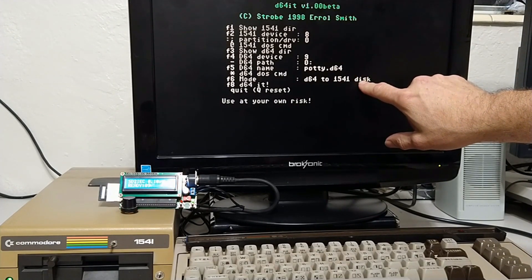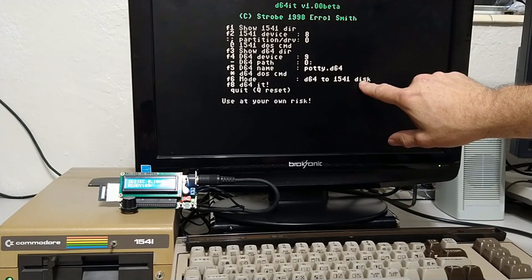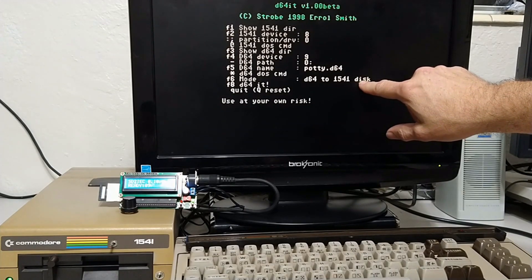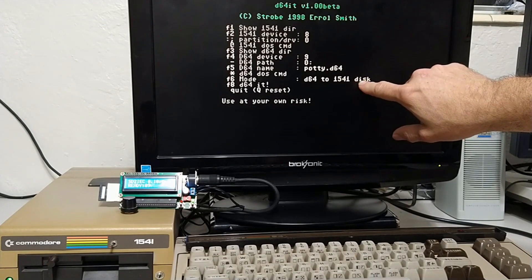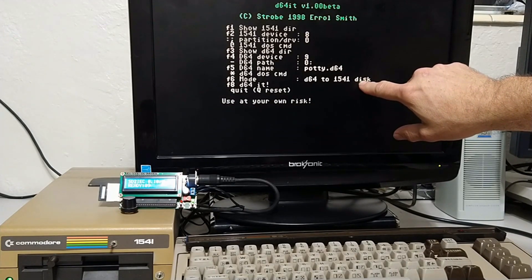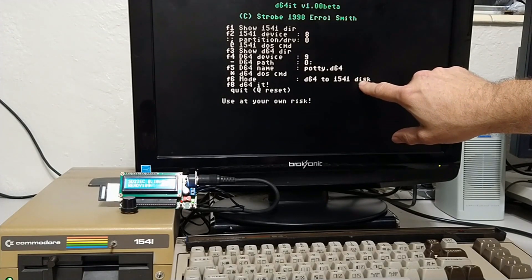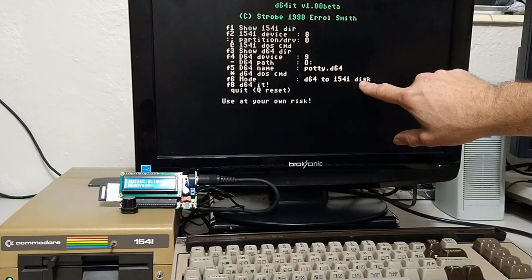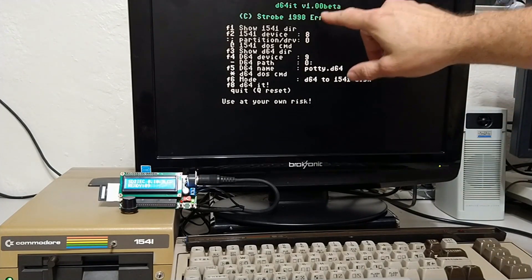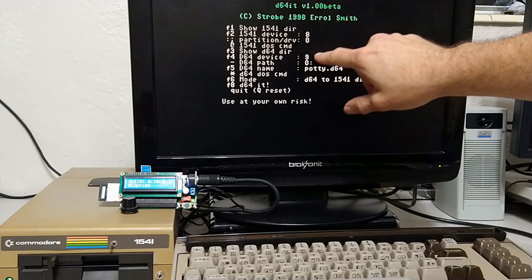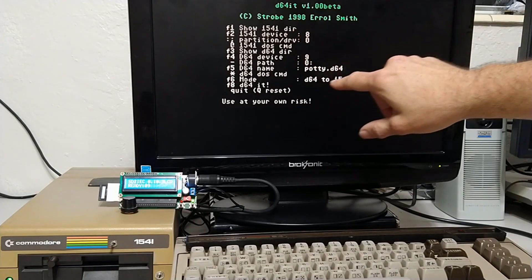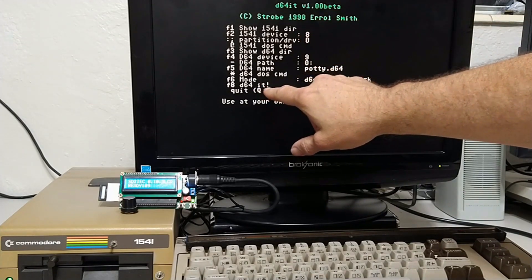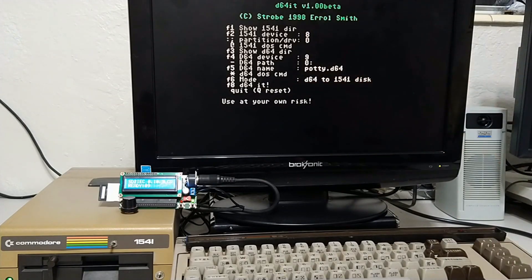You can do the reverse and take a real physical floppy and create a D64 out of it. It's kind of out of the scope of this, but I guess I'll show it at the end. Now, just double check. Everything looks good. F8 to D64 it. So, F8 to write back to a real floppy.